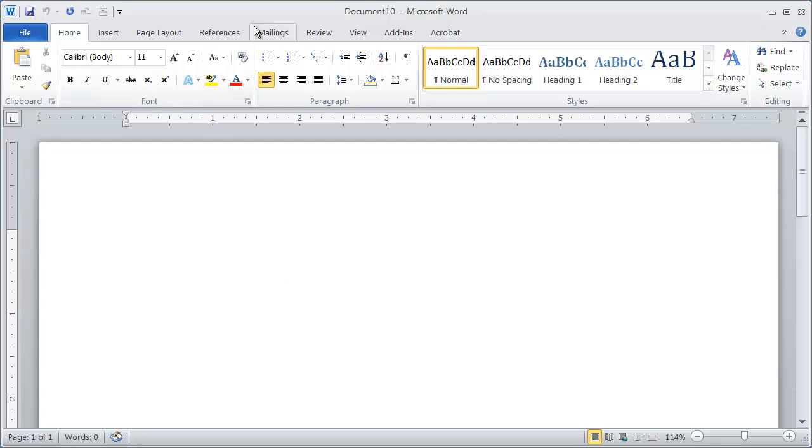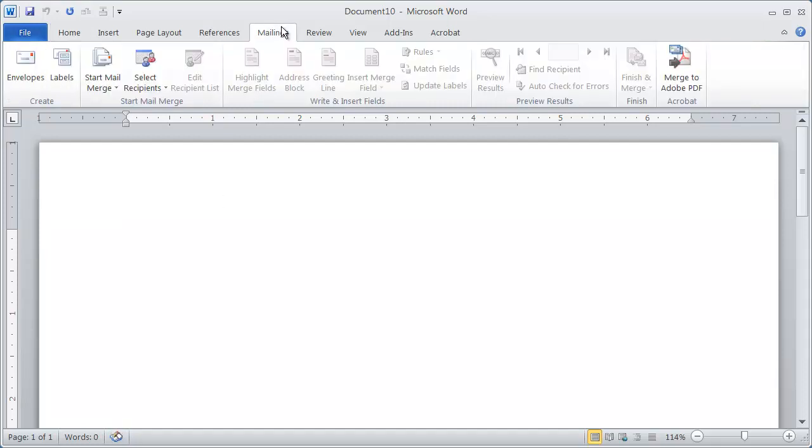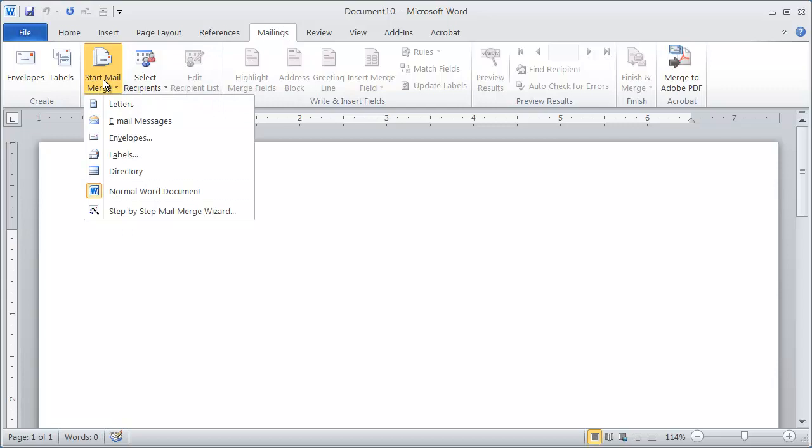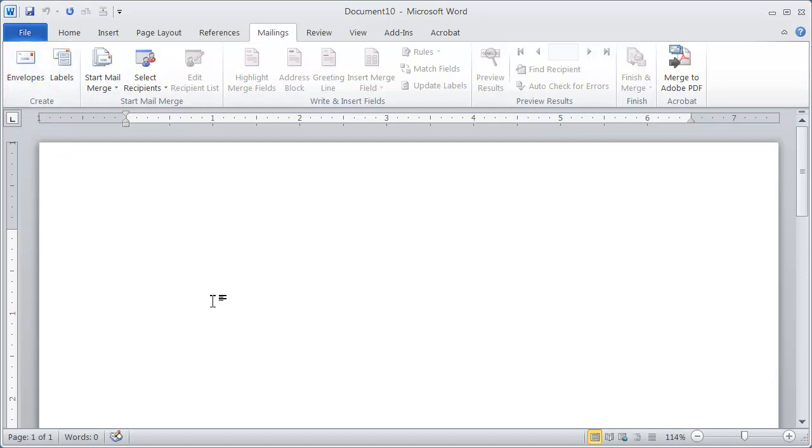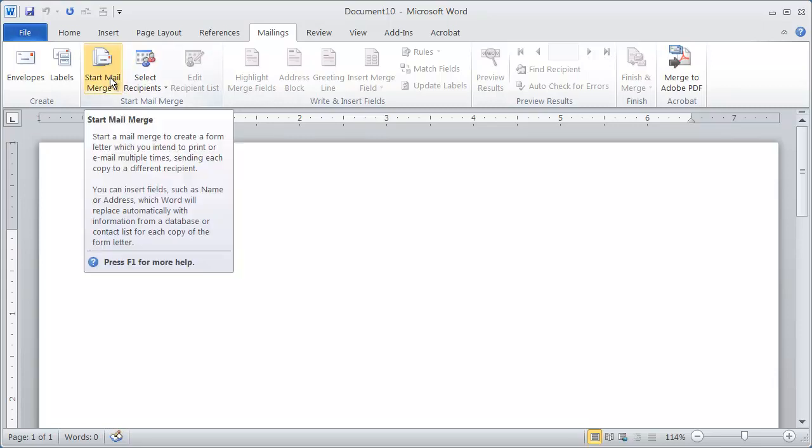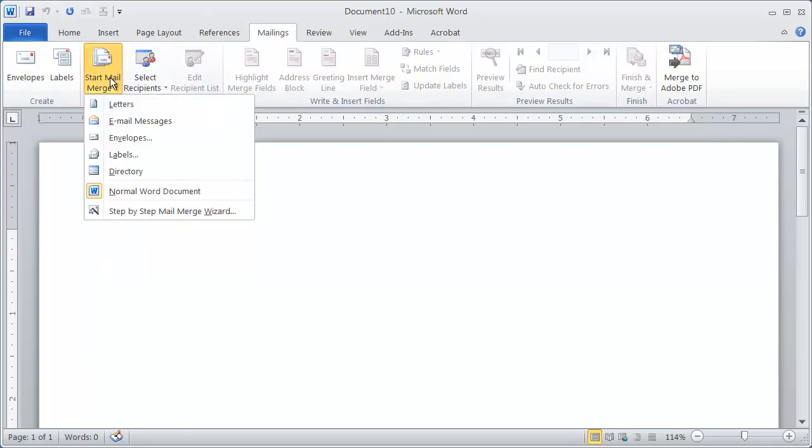So I'm going to begin by going to the mailings tab and clicking start mail merge. Now, you may accidentally come over here to envelopes or labels. This option right here is for printing an individual envelope or an individual label. If you want to do a whole bunch of envelopes for an entire mail merge, that's when you click here on start mail merge. So I'm going to click that right there, and I'm going to select envelopes.